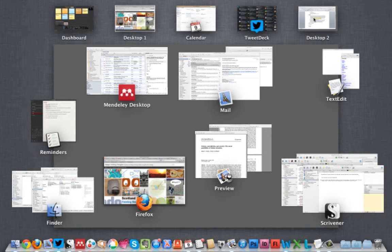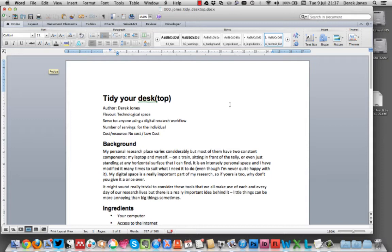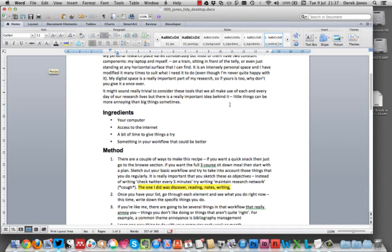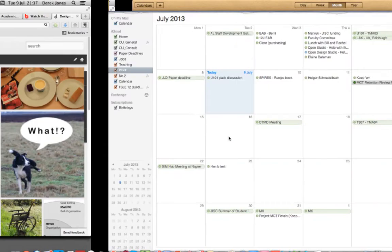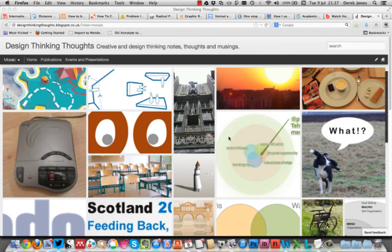I tend to also use a second desktop if I'm doing marking or if I'm trying to concentrate on a particular task. In this case, I'm actually trying to write a recipe for a recipe book, funnily enough, about workflows on computers.